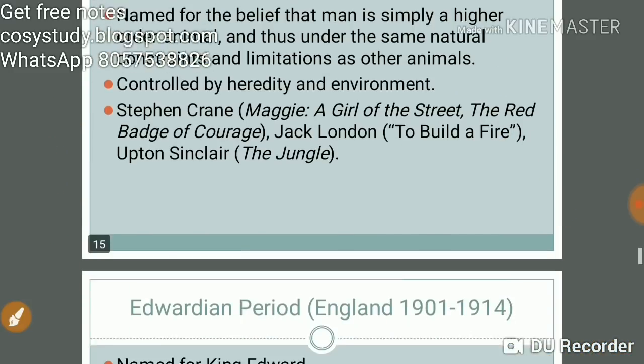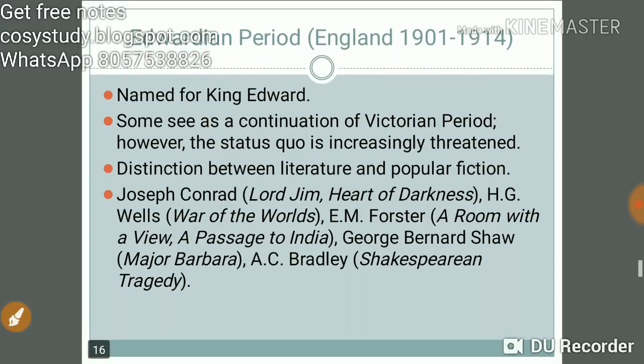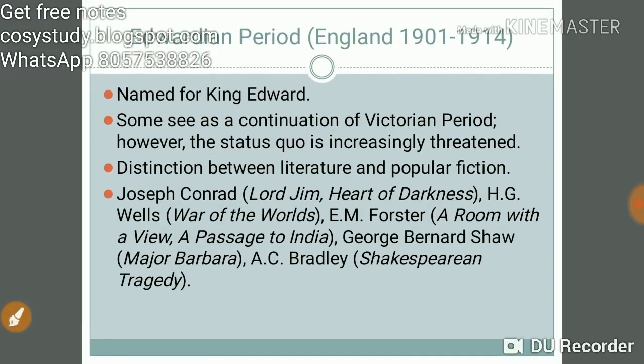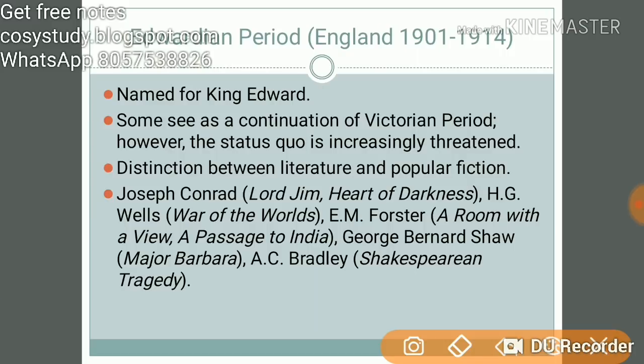The Edwardian period is named for King Edward. Some see it as a continuation of the Victorian period; however, the status quo is increasingly threatened. There is a distinction between literature and popular fiction. Key figures include Joseph Conrad, E.M. Forster, George Bernard Shaw, and A.C. Bradley.